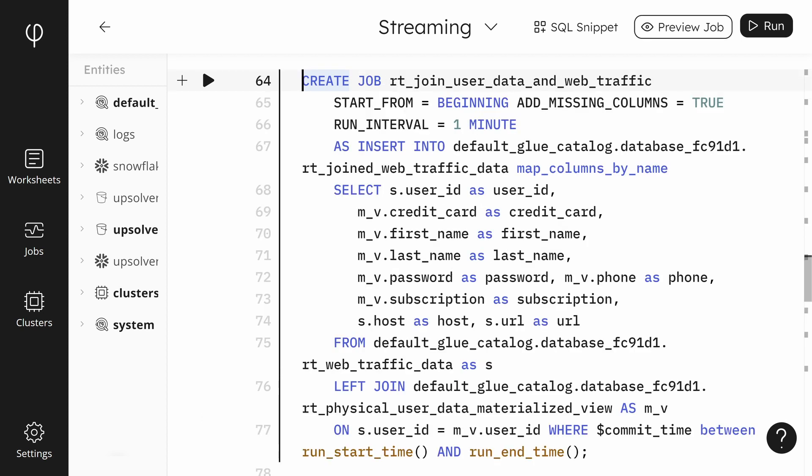We create another job to join the data. You'll notice that this job is more involved than the previous jobs we've created. This is because the job has to define the select statement that defines how data will be laid out for the resulting table. Since we've created our join table definition to match the source tables, the columns are restatements of the names. We must add an alias for each column so Upsolver knows the name we want to use.